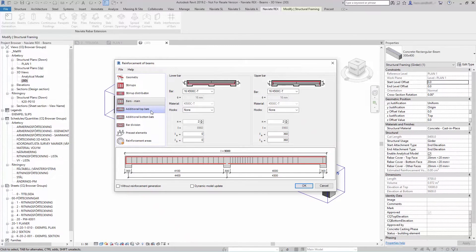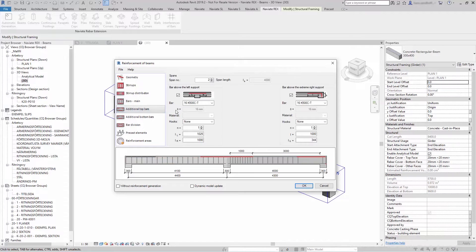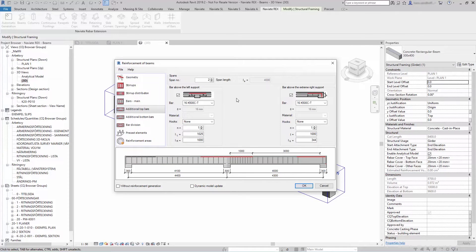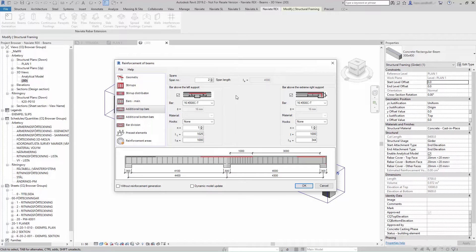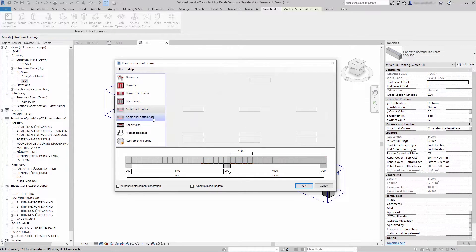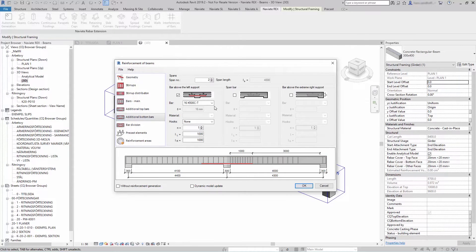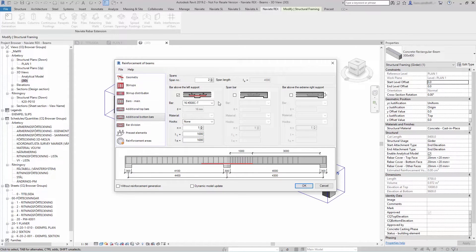Under additional top bars you can generate additional reinforcement bars above supports, and you can also create additional reinforcement bars above left support as bottom bars.